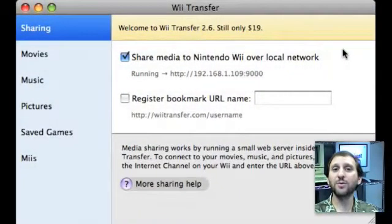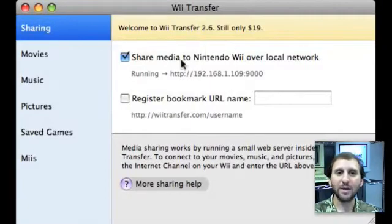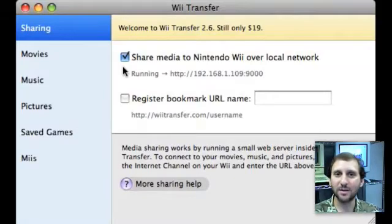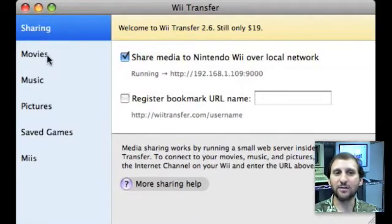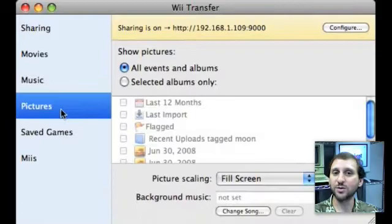Wii Transfer is just an application you download and run. When you run it, it's going to create a little web server on your Mac. It will give you the IP address of that web server right here, and you turn it on. Once you do that you'll be able to access things via your internet connection on your Wii. You've got several options here — one is Music, and you can select it to share all your music in iTunes. Also Pictures — all of your pictures in iPhoto.